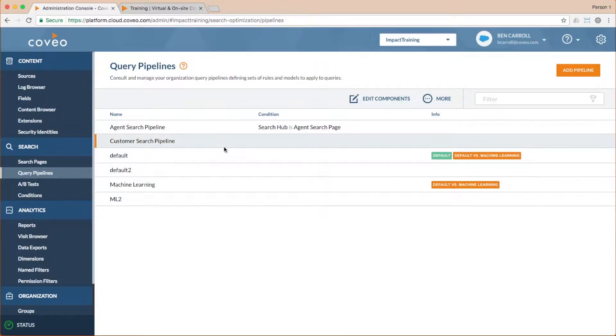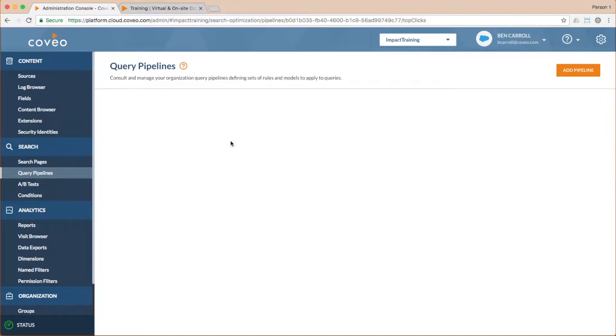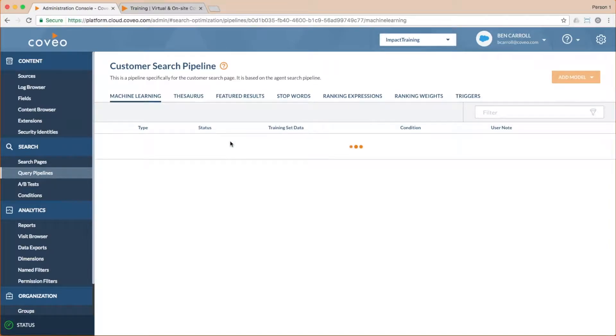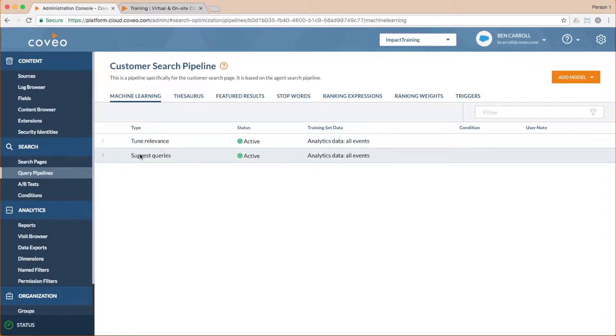Then if I double click to edit the pipelines components, I can see that the features from the original pipeline, including two machine learning models, are already in place and active.